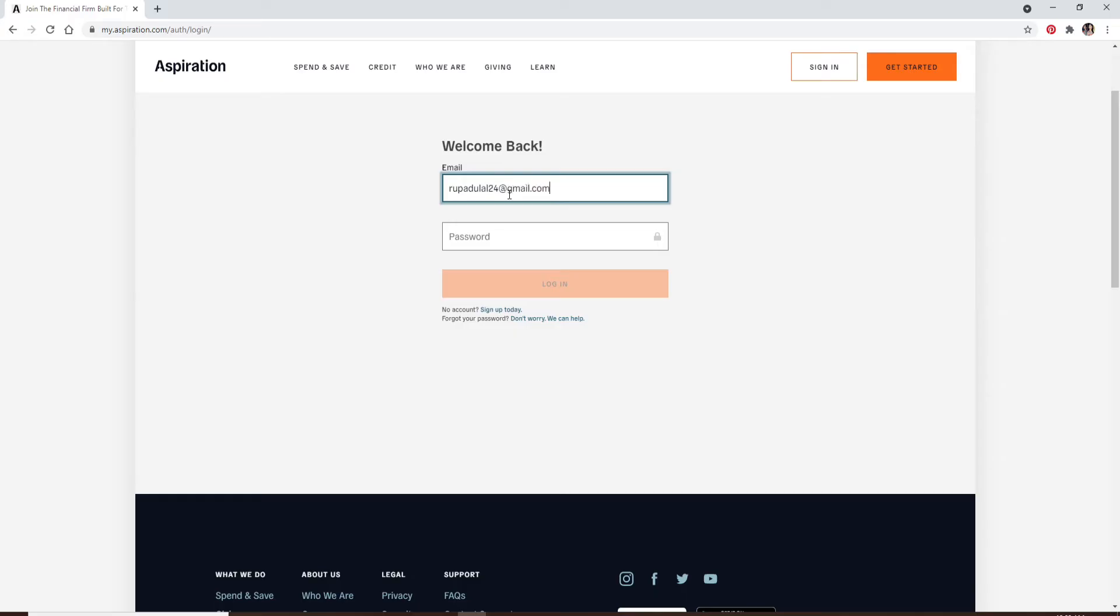After you're done, head over to the next field and type your password. Once you type in your password, you can click on the login button. In case you don't remember your password and don't know what to do next, you can click on the link that says don't worry, we can help.